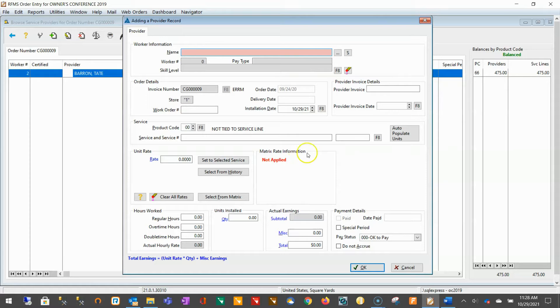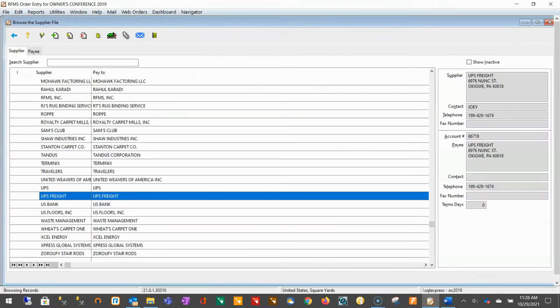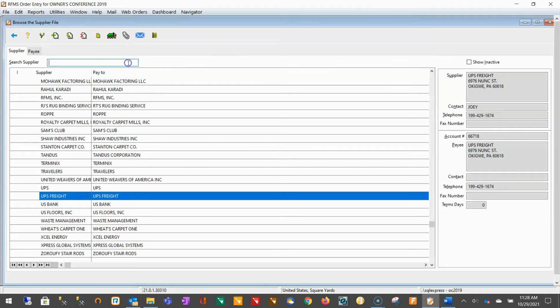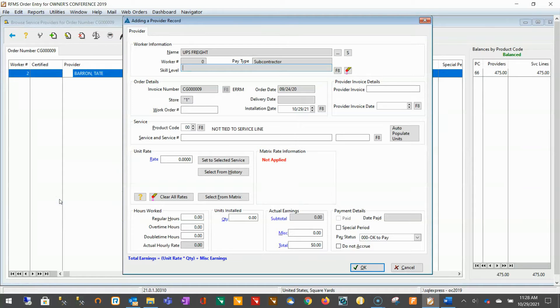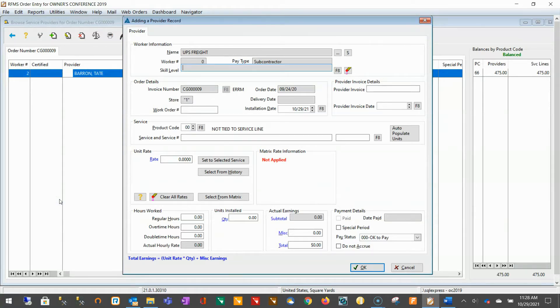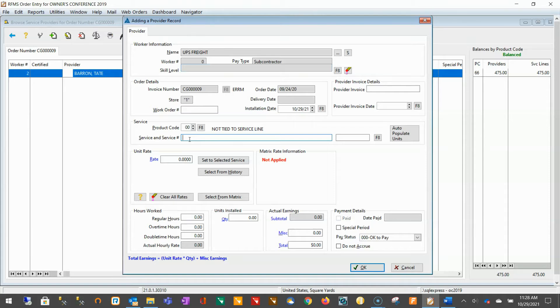Start by selecting the supplier that the freight bill is from. Enter the details of who and what the freight bill is for into the service and service number field.